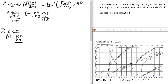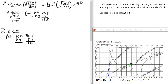At 8,250 tons on the saltwater curve, going out horizontally to the KM curve gives KM ≈ 26.8. The KB reads about 8.8. So BM = 26.8 − 8.8 = 18 feet.